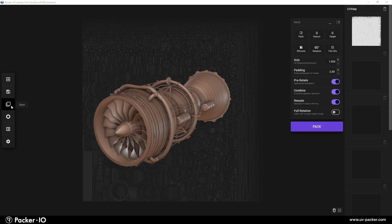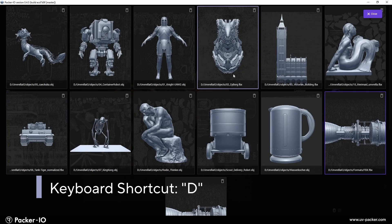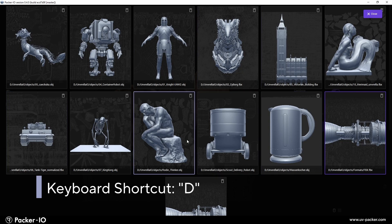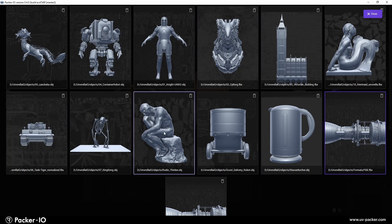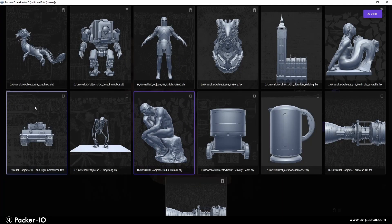You can access the Stash panel by clicking the Stash button or pressing D on your keyboard. This allows you to easily retrieve and continue working on your stored objects.